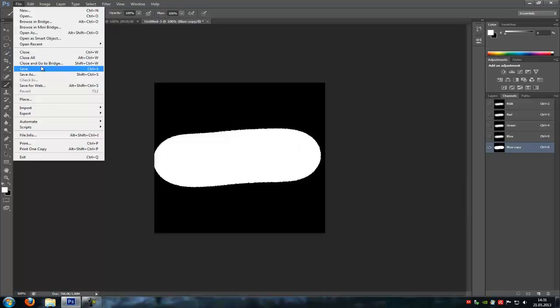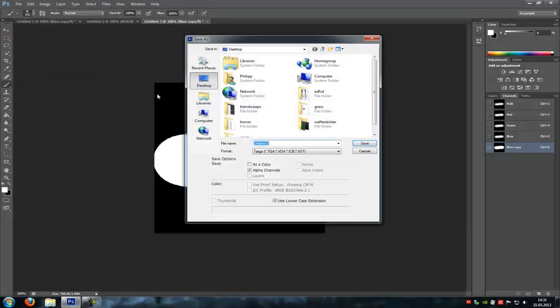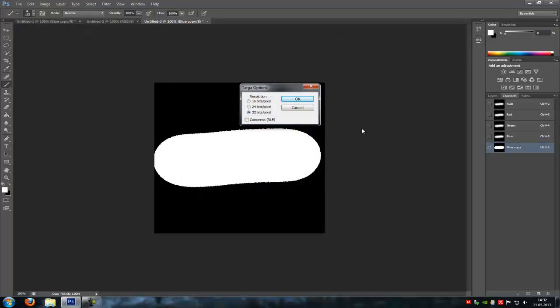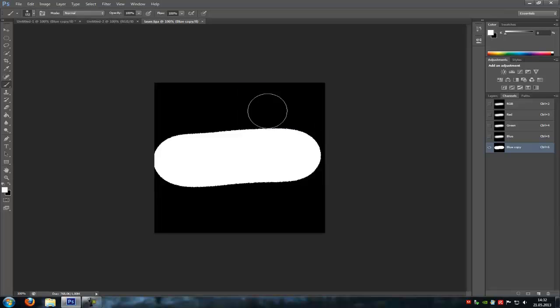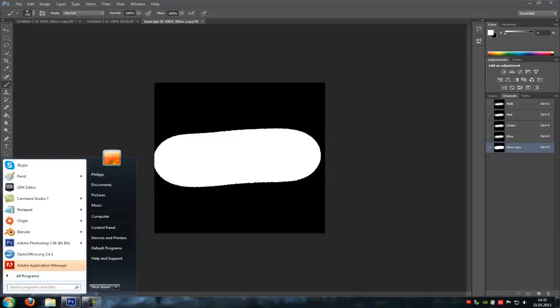Now go to File, Save As, Under Target, so a TGA file. And the file name, let's call it Laser. And save. Yes. Now open UDK.